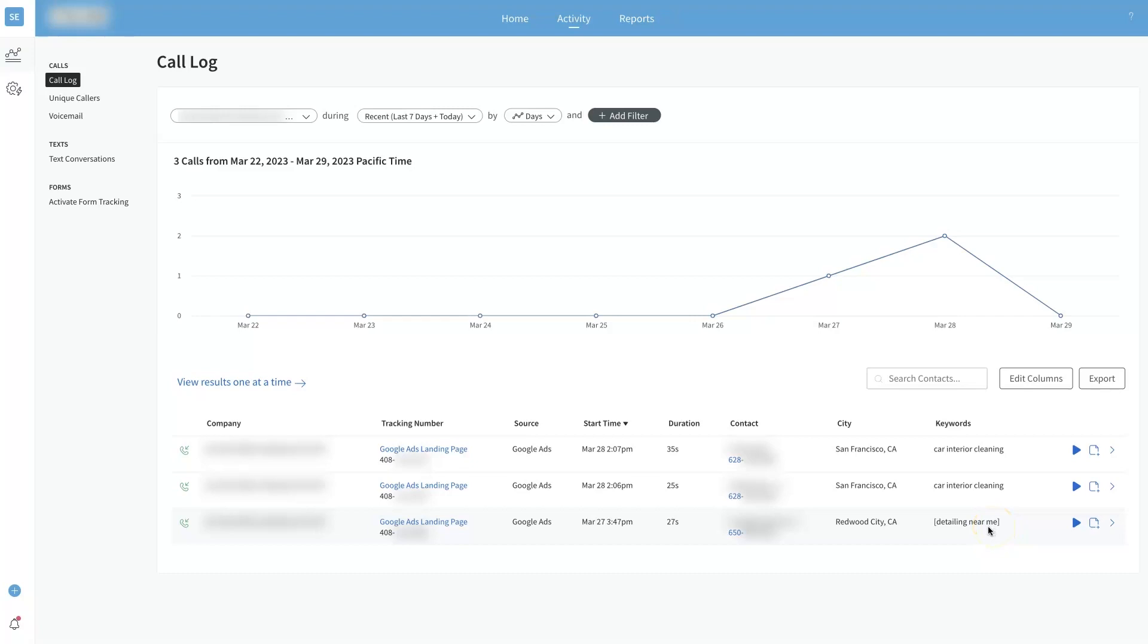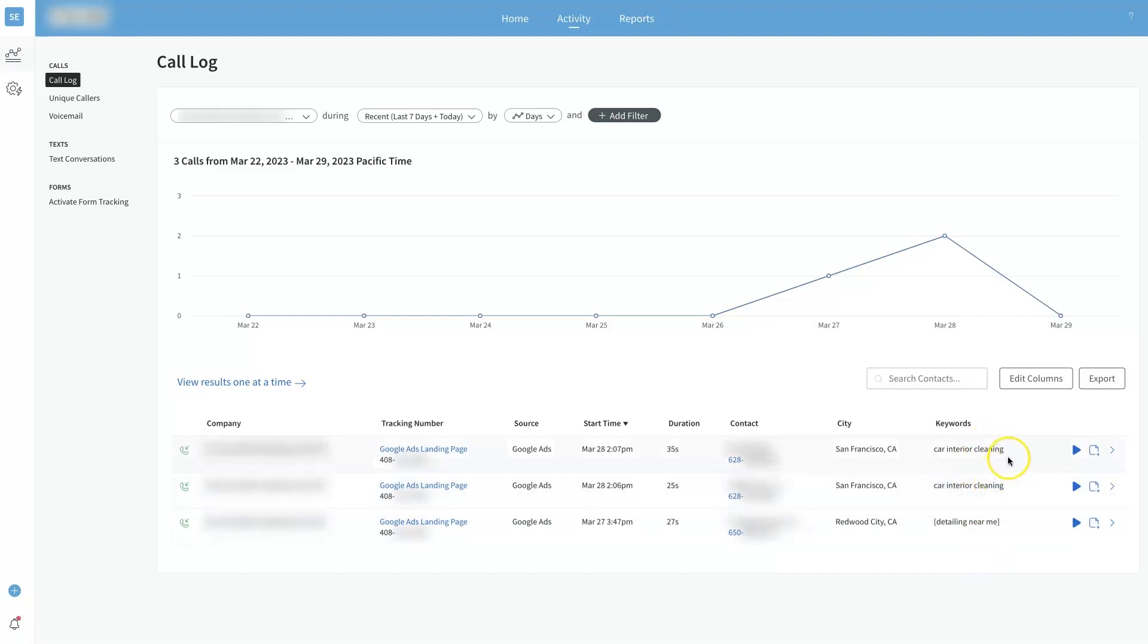What's nice is we can start to see like a trend here. We're starting to see two people have called from car interior cleaning, and if we were booking both of these jobs and they ended up being worth a lot of money, we might look at considering going a little bit deeper into that keyword.